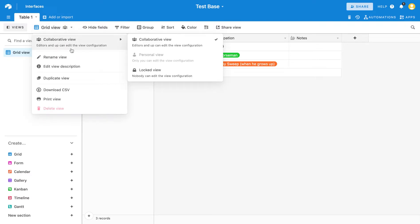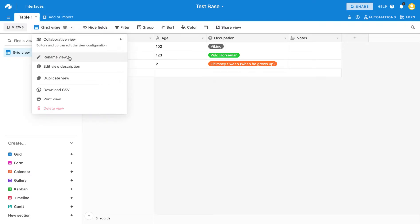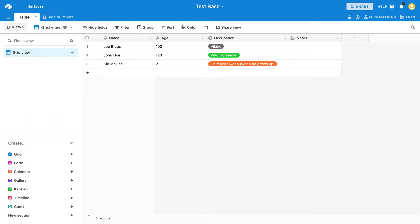you'll see you get this context menu where you can rename the view, put a view description in, you can even duplicate it. And of course, we've then got our download CSV.